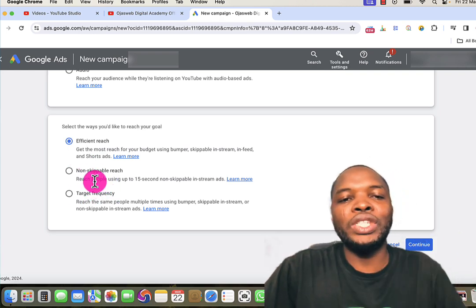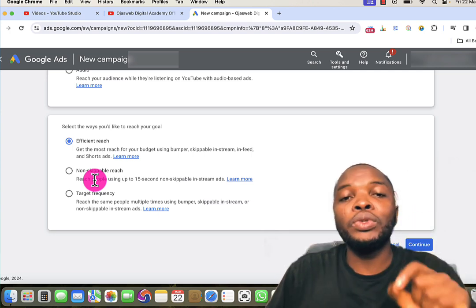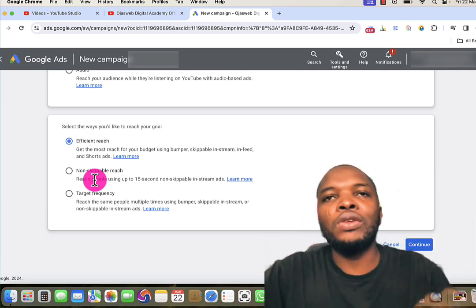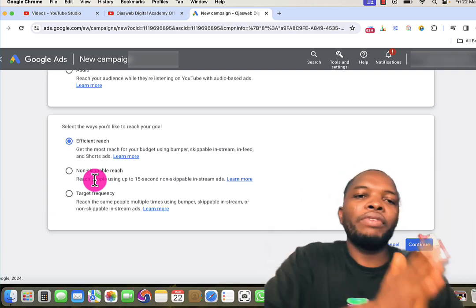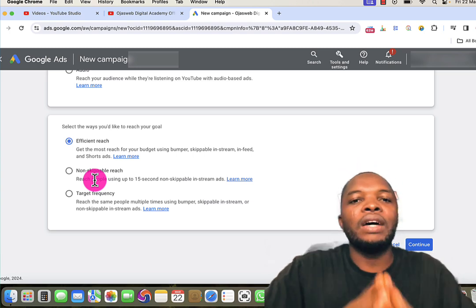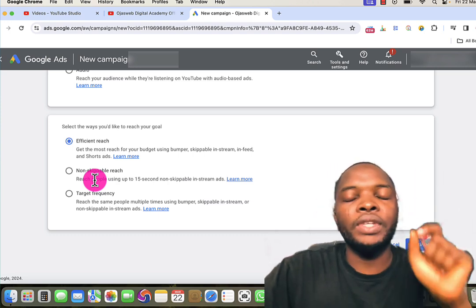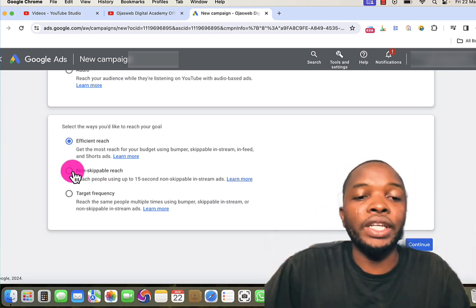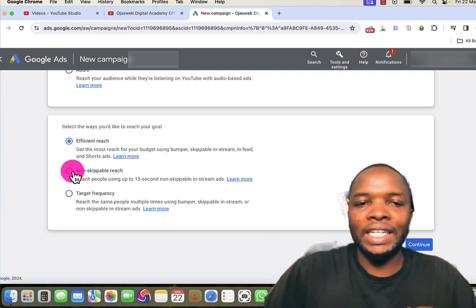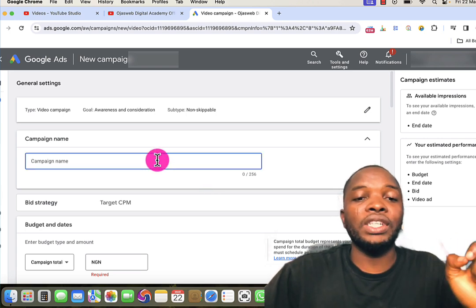We want to use the 15-second video to reach a huge number of people and deliver our message. The beauty is that everyone who sees this video will not be able to skip our advertisement until they finish watching it. Whatever message you want to deliver must fit in 15 seconds. So we'll go ahead and choose Non-Skippable. I click on that, then click Continue.